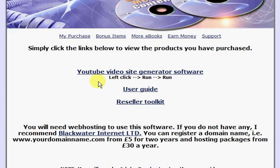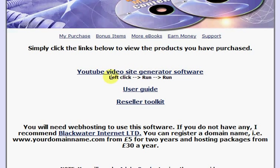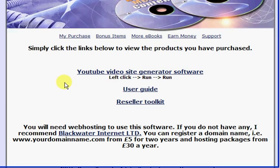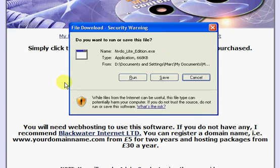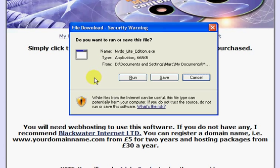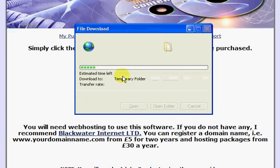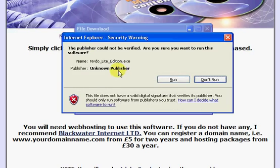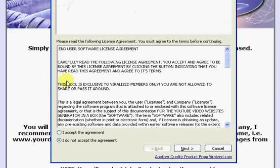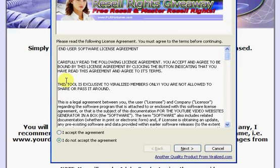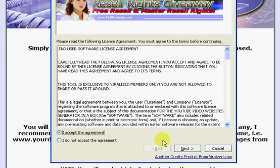So left click on this link here and now it will look as though it's downloading it from the internet but I assure you it isn't. It's actually taking it from the CD itself. So click on run and then click on run. Once that's opened read through the user agreement and click on I accept the agreement and then click next.